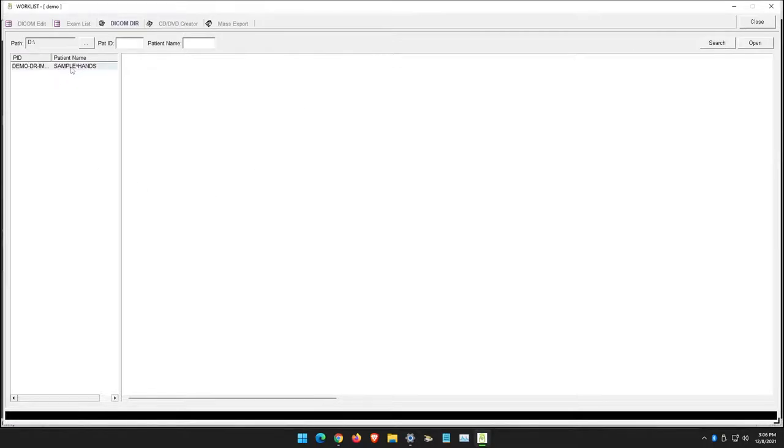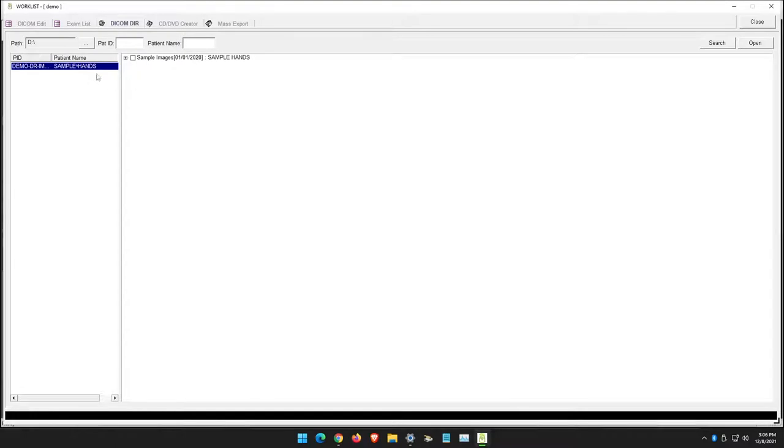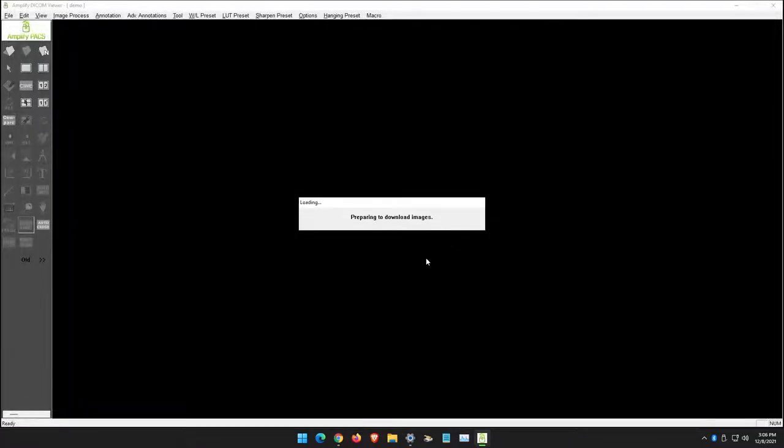It will display the patients that are on the CD. Then you can check the box for the exam to open those images.